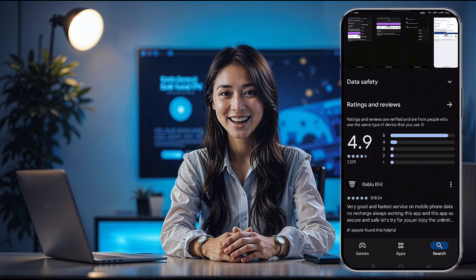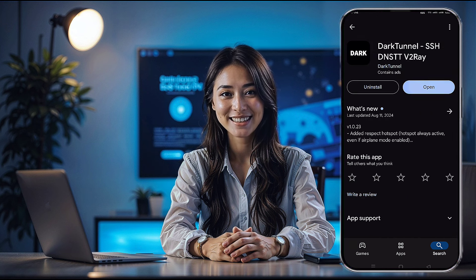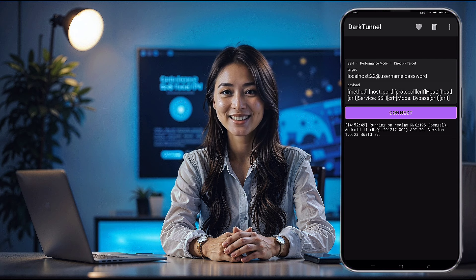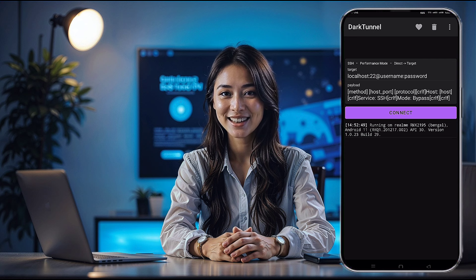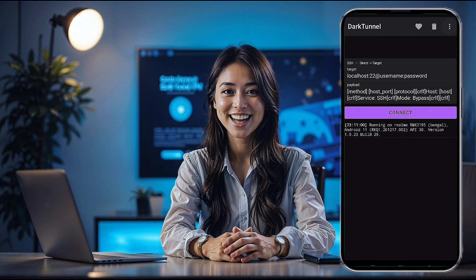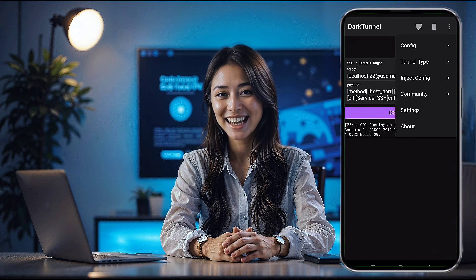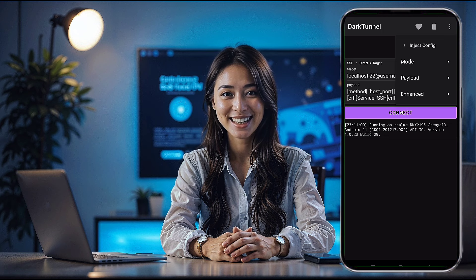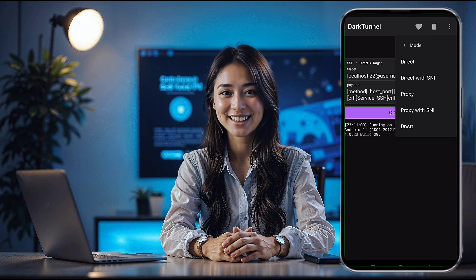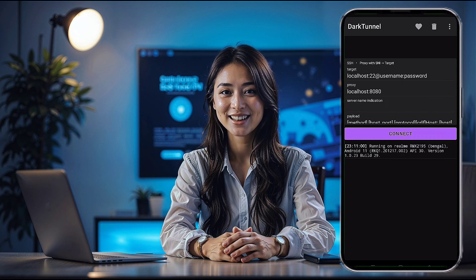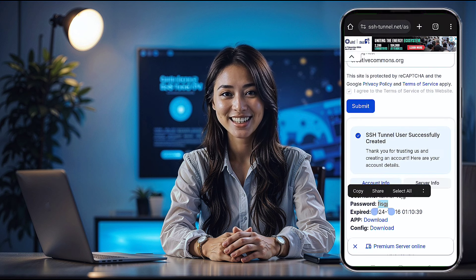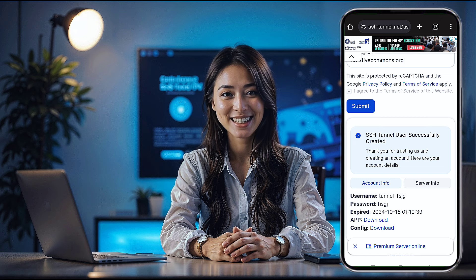Once installed, open the app. On the home page, click the three dots in the top right corner to open the menu. From there, select Inject Config, which will bring up a submenu. Click on Proxy with SNI. On the next screen, you'll enter the local host, port, username, and password that you got from sshtunnel.net.